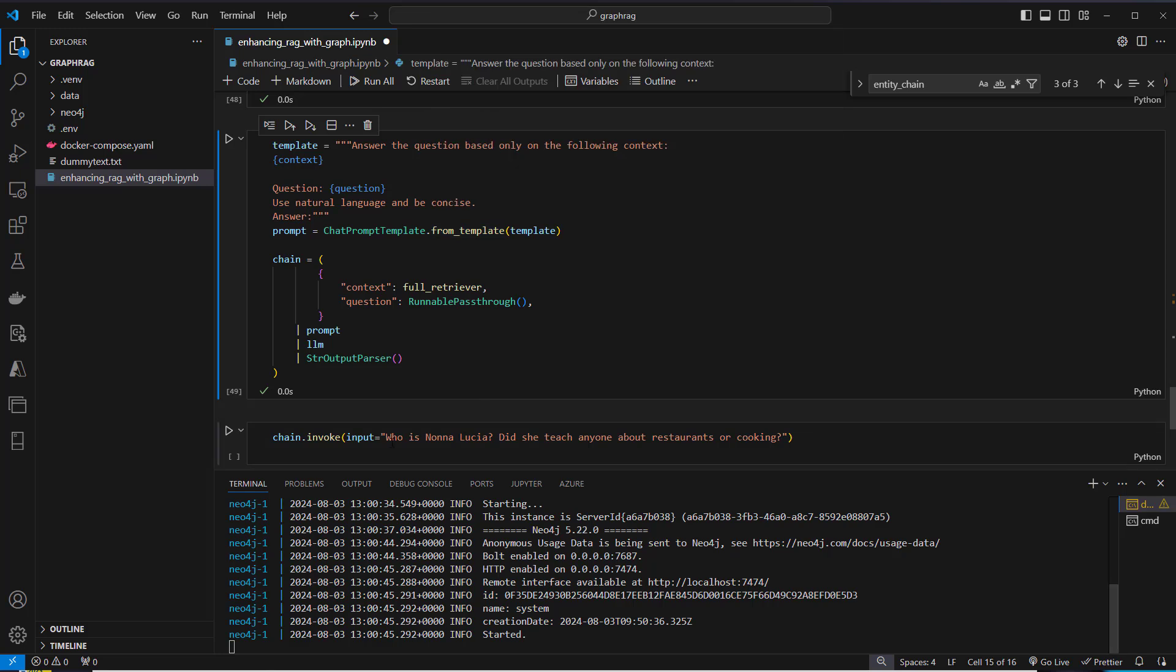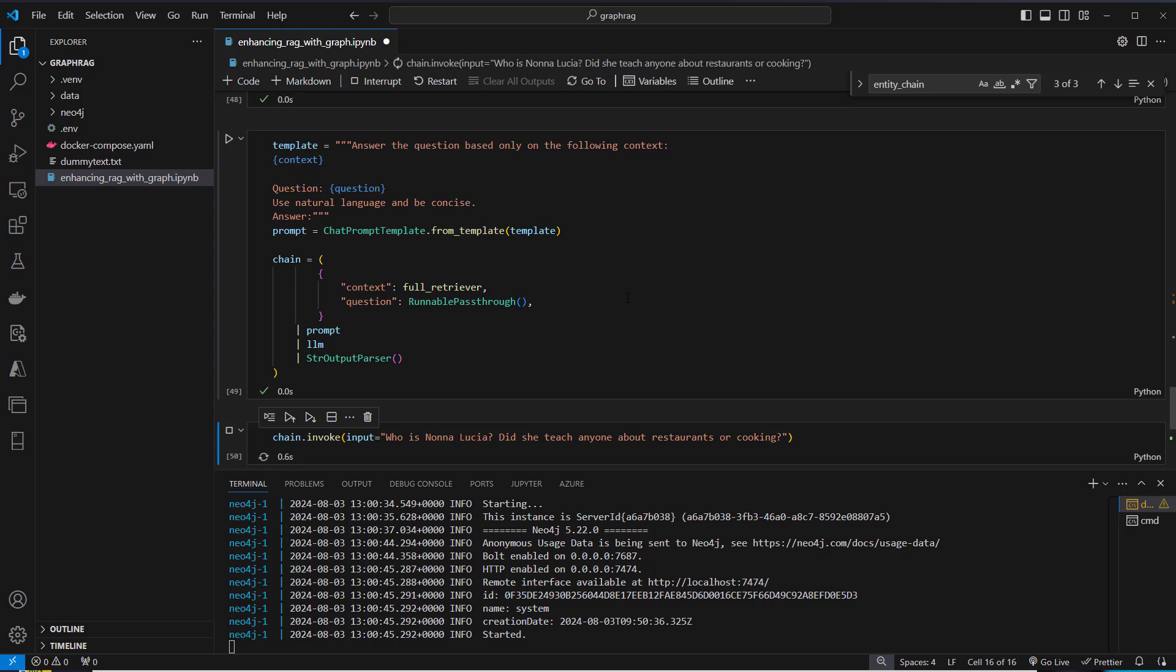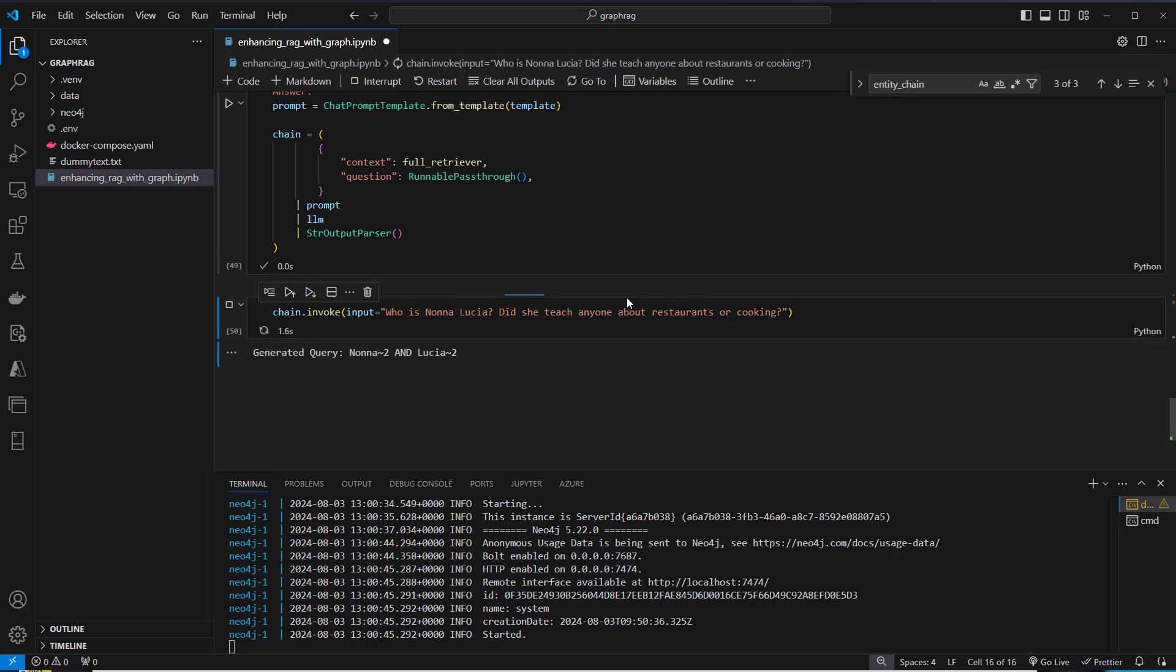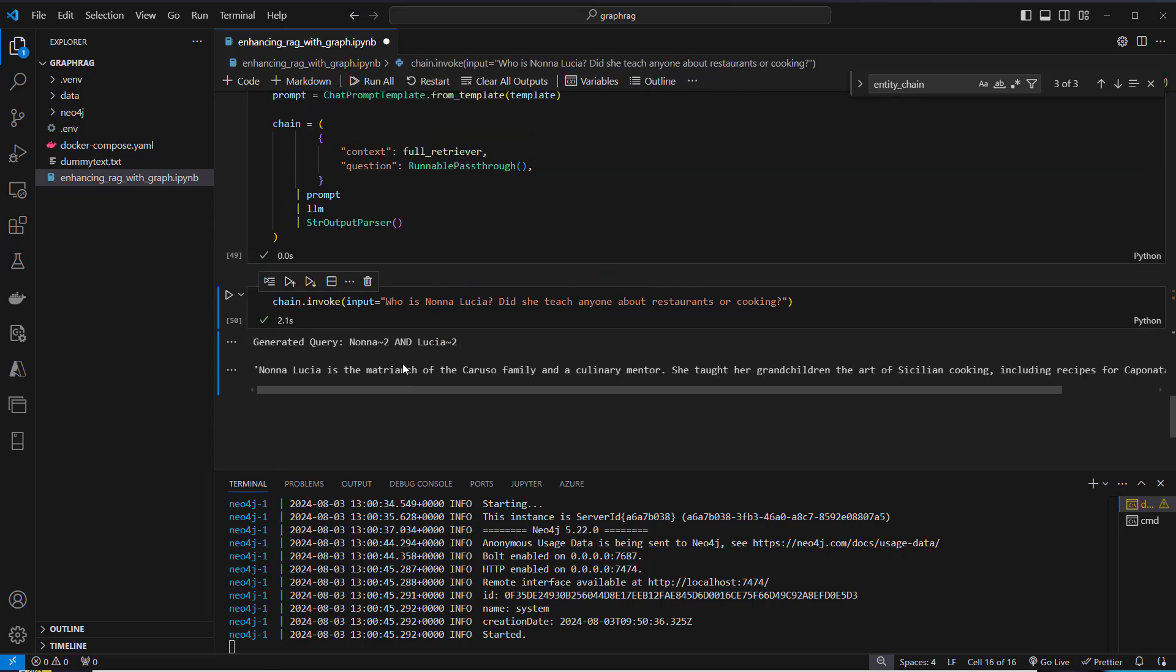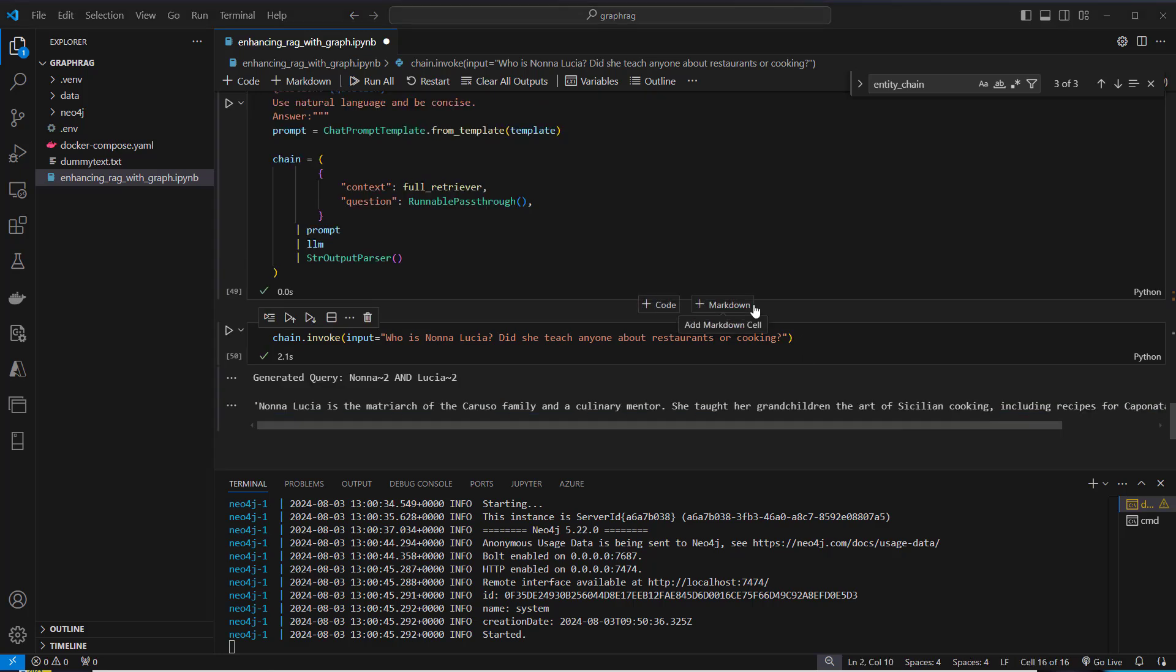Let's create that chain. Now we can ask, who is Nonna Lucia? Did she teach anyone about restaurants or cooking? So something about relations. We can see the answer is Nonna Lucia is the matriarch of the Corruzio family and a culinary mentor. She taught her grandchildren the art of Sicilian cooking. And that's actually correct.